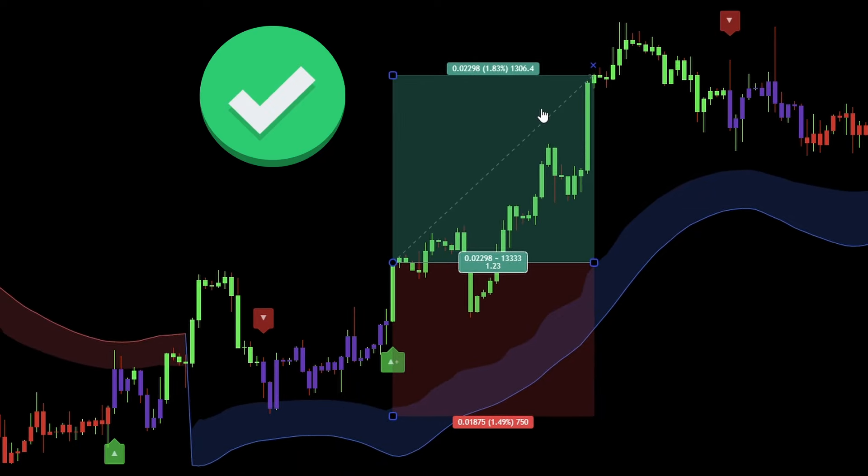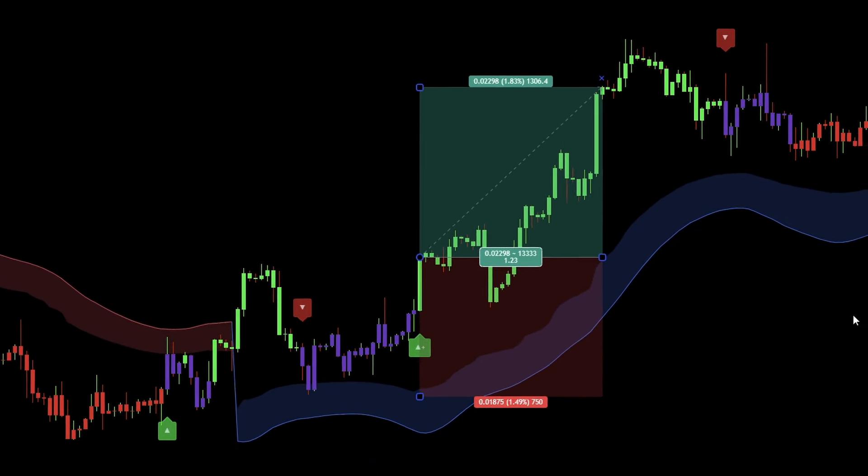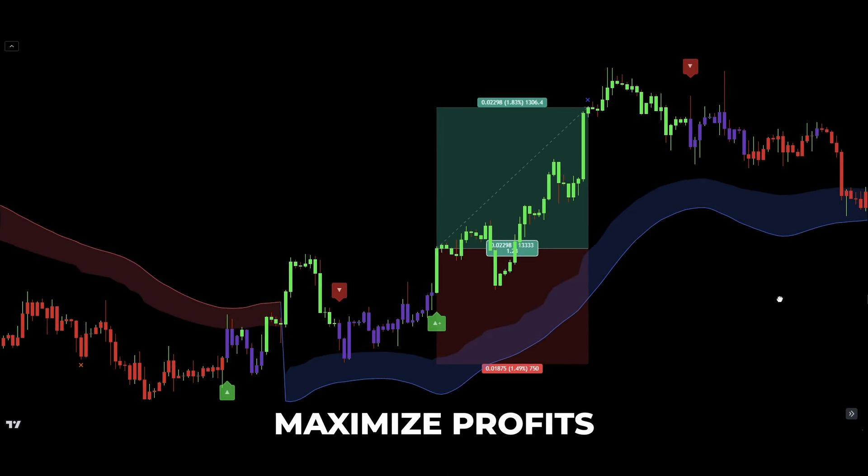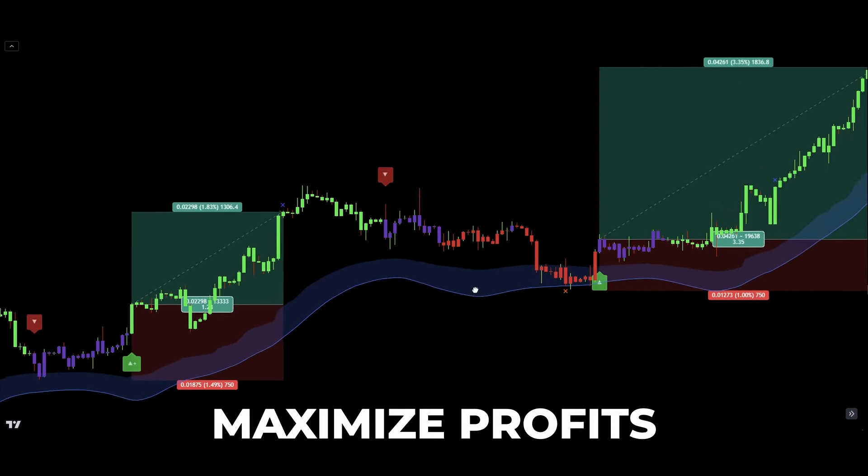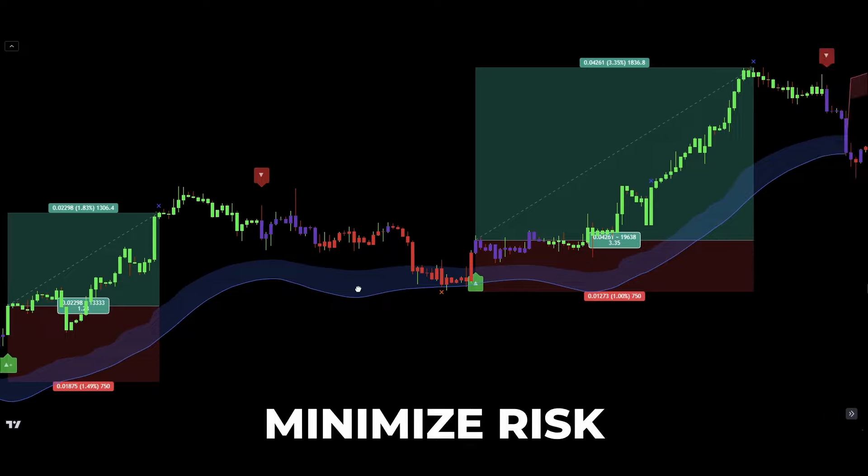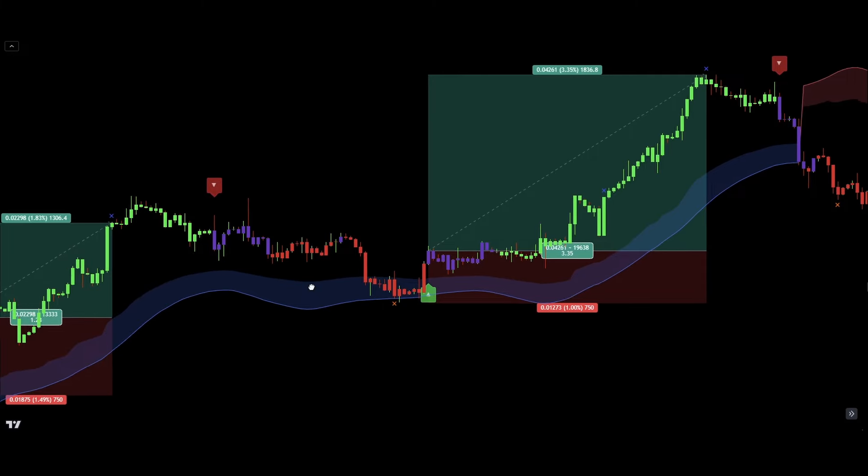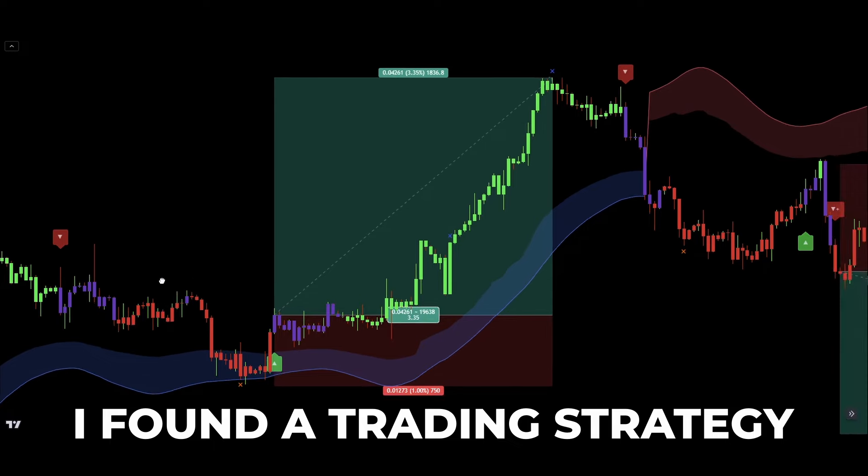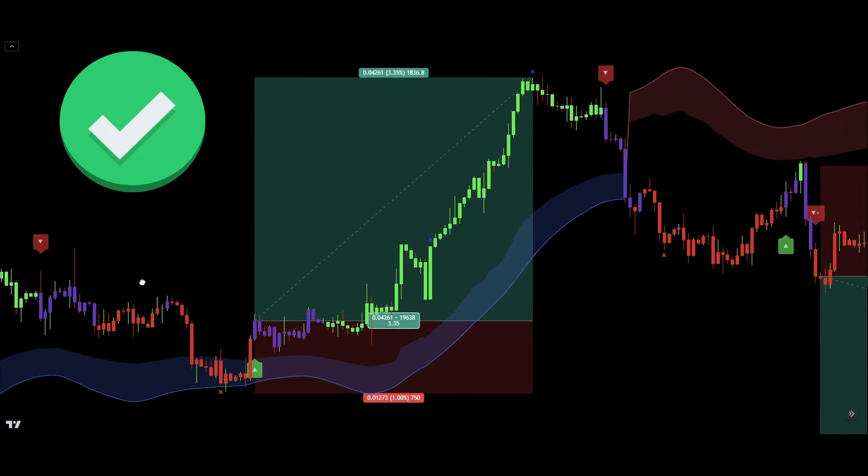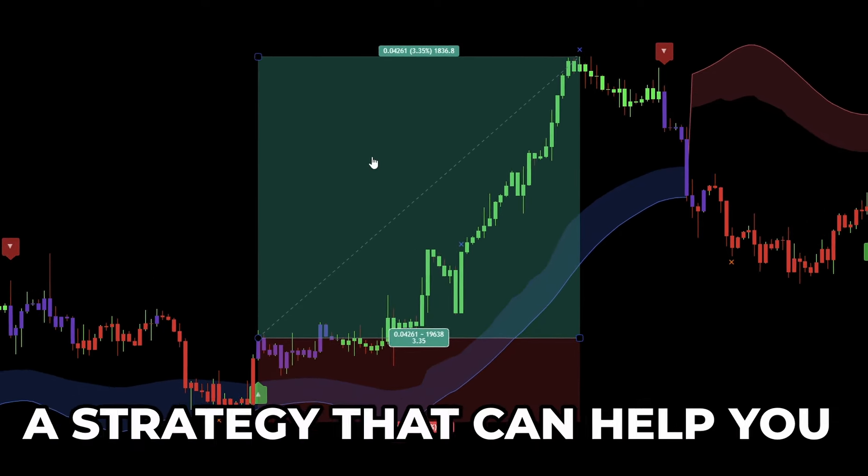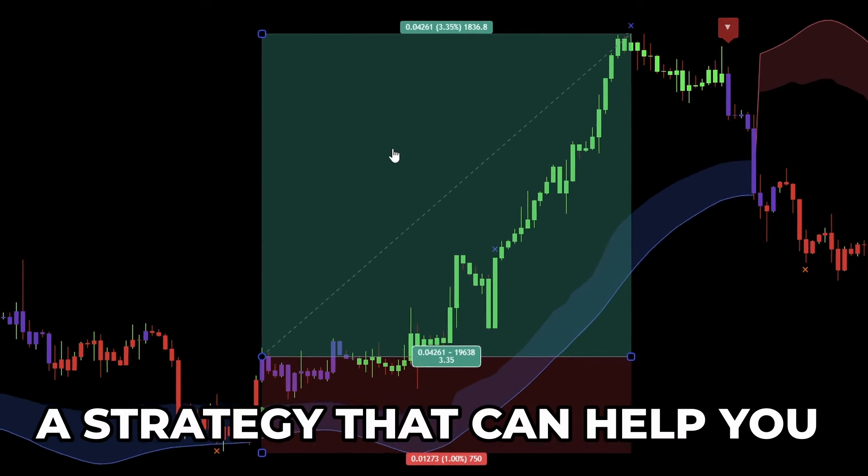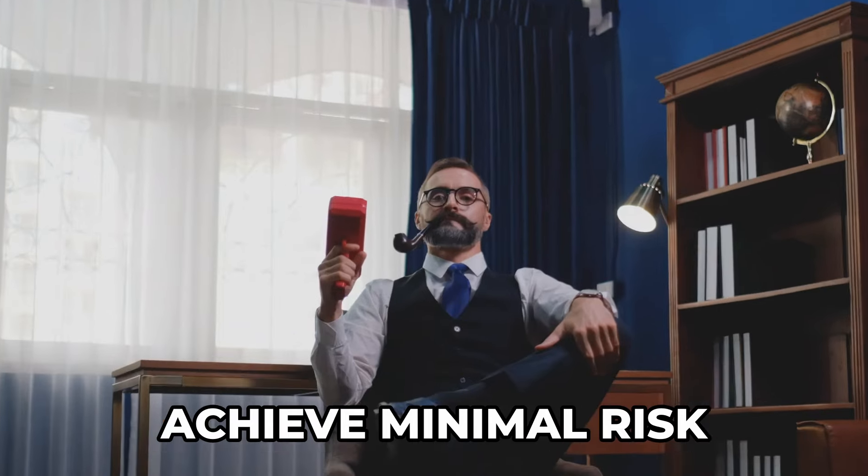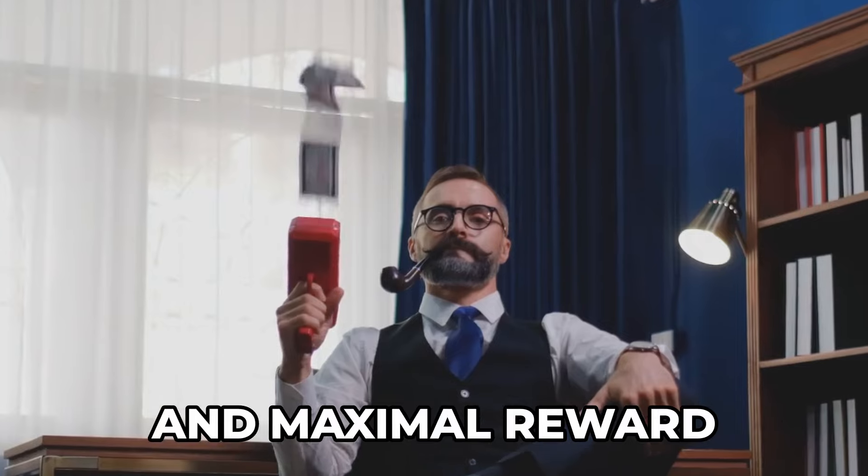If you're like most traders, you're probably looking for a strategy that can help you maximize your profits while minimizing your risk. And let's face it, that's easier said than done. But what if I told you that I found a trading strategy that can do just that? A strategy that can help you achieve minimal risk and maximal reward.